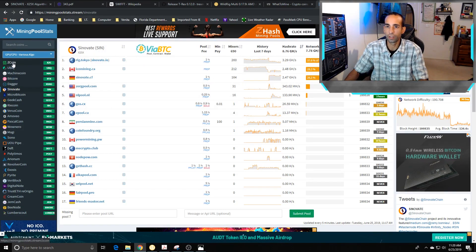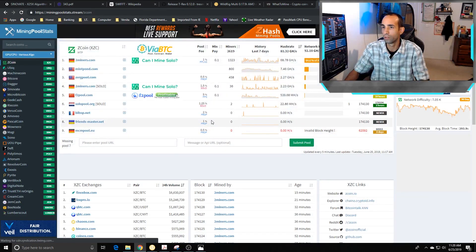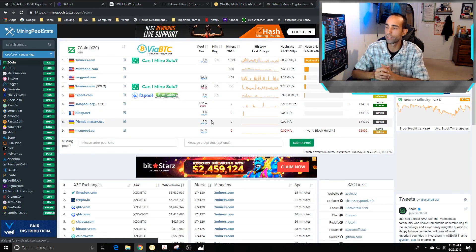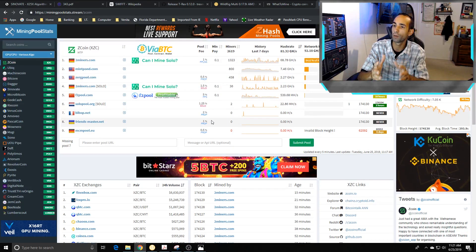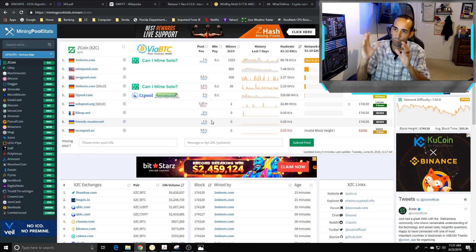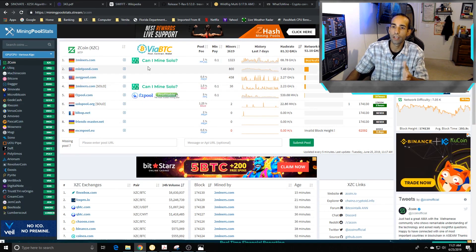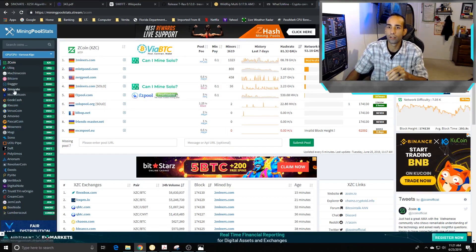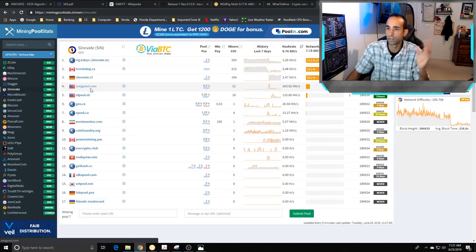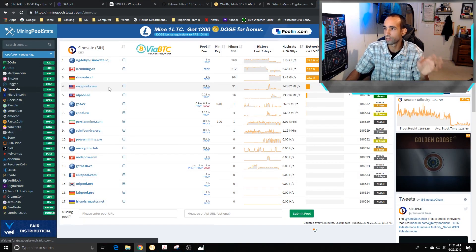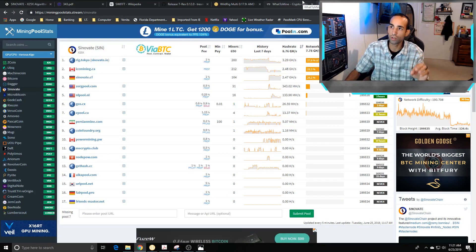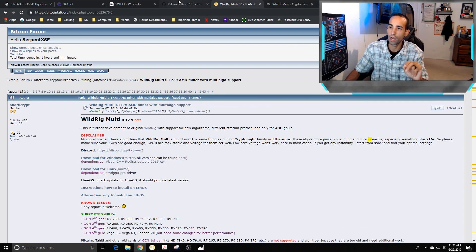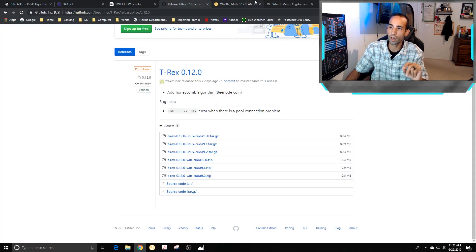Here's the current hash rate of the network spread out throughout the pools — that's what I like to see, decentralized not centralized. But for Zcoin, 84.6% of the network's hash rate is on one pool, which is not good.